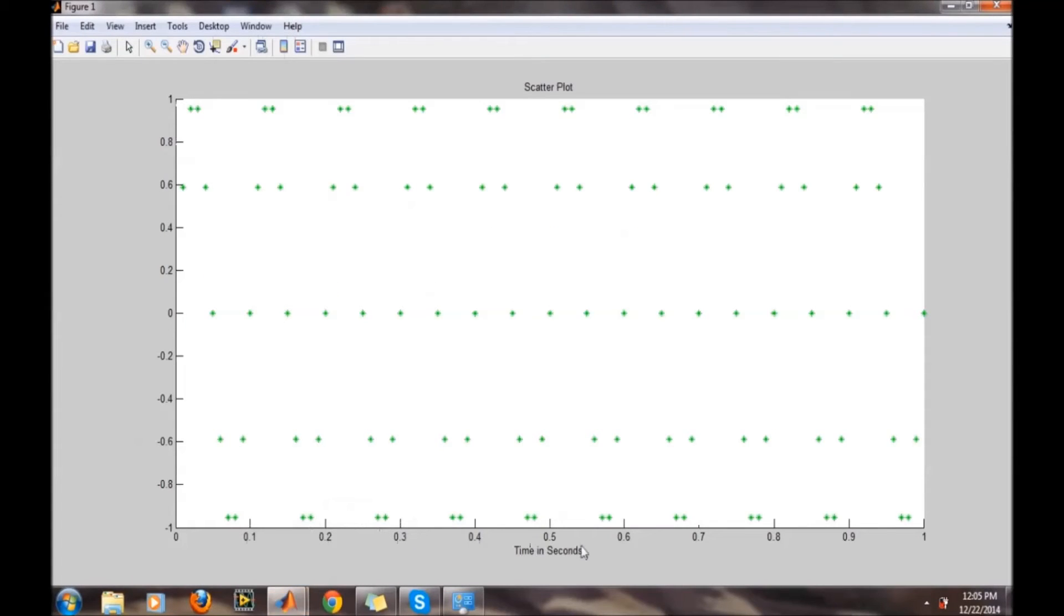So here is the label and this is a scatter plot. That's it for this video, thank you.